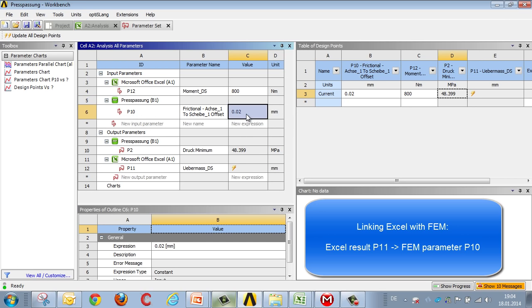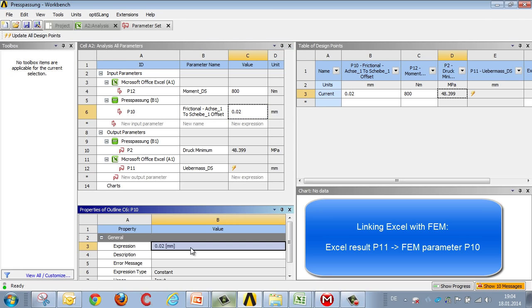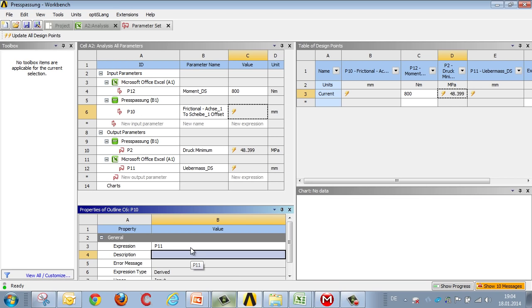I.e., we replace this file with P11, and we've thereby produced a link between the Excel analysis and the finite element analysis.